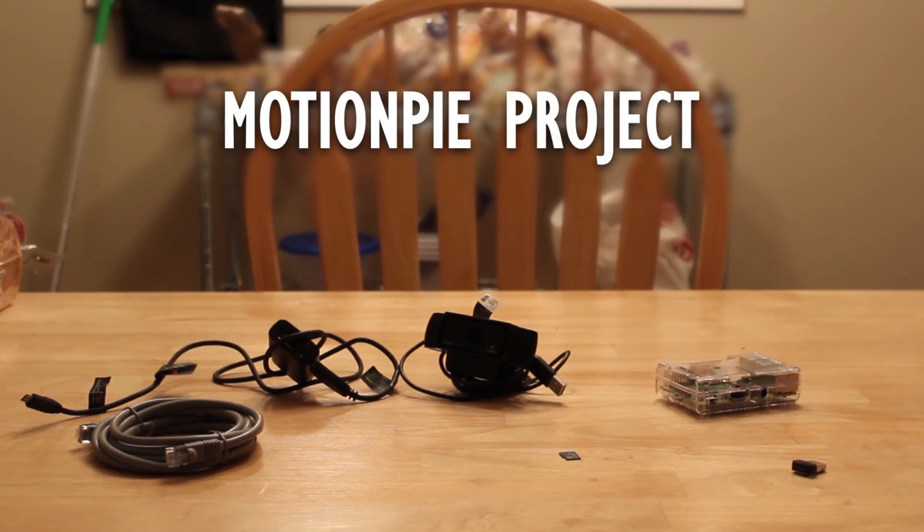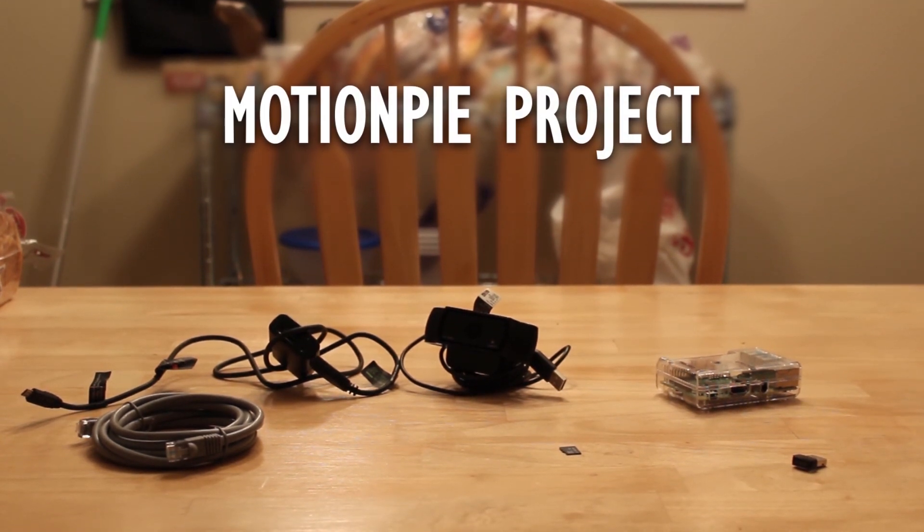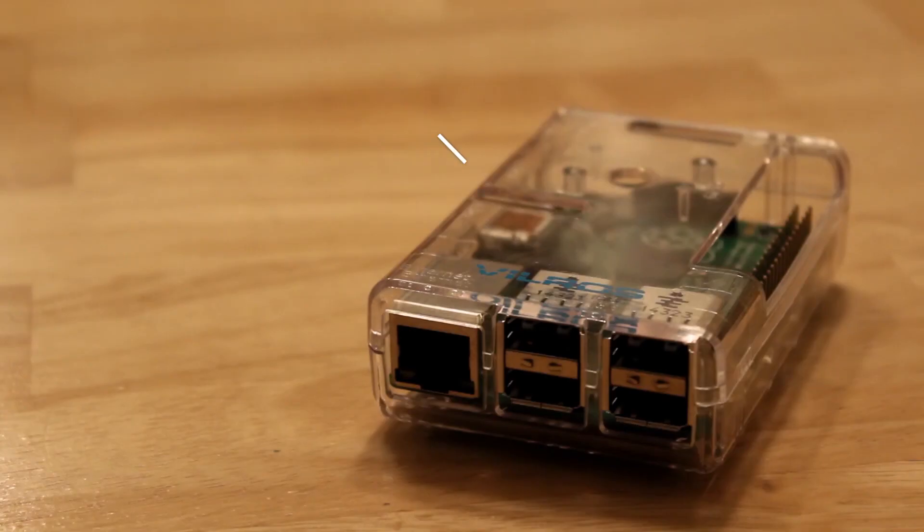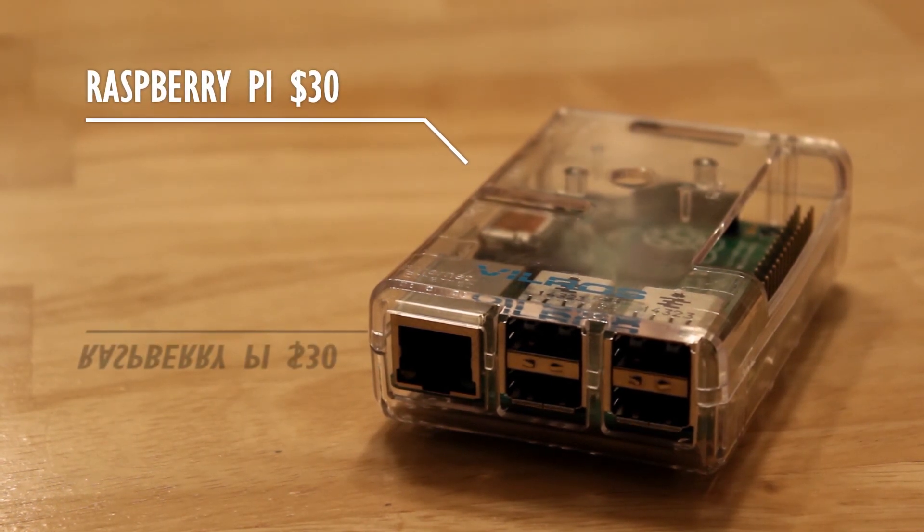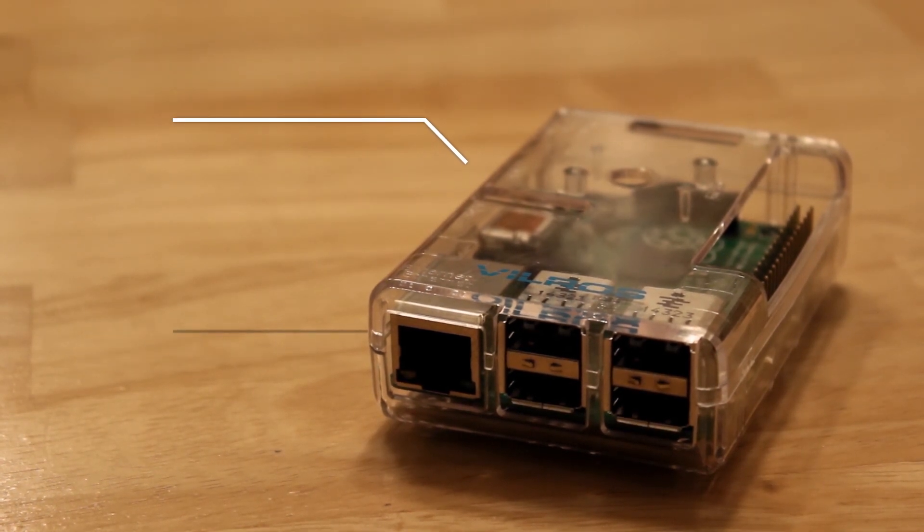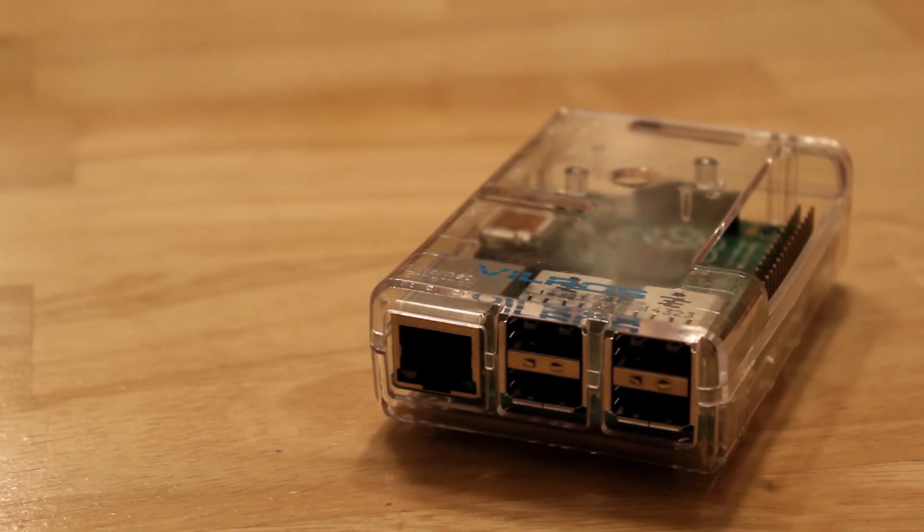Now this project won't use as much, not like our previous tutorials, but the cheaper the better in this case. Of course we'll need our Raspberry Pi. In this case any model will do because our software doesn't need a lot to run.